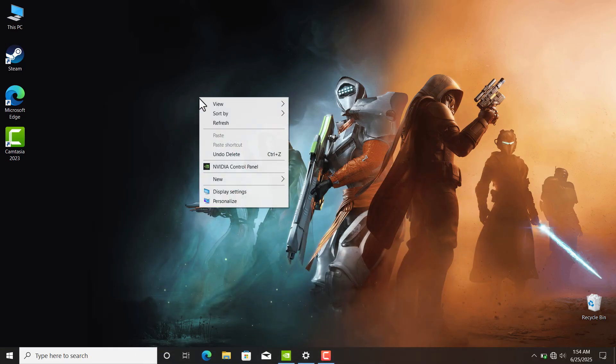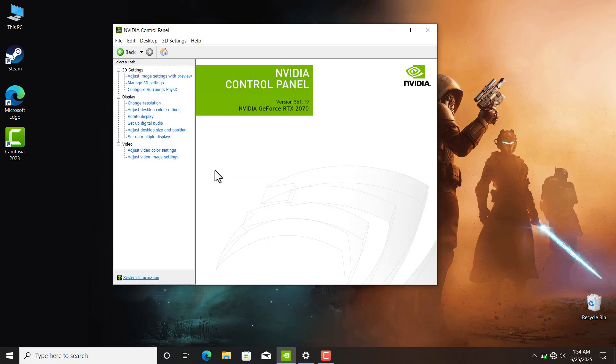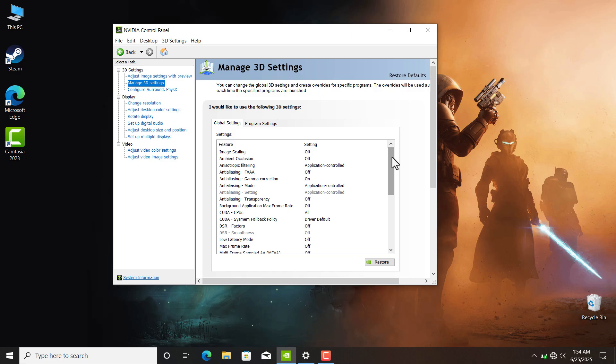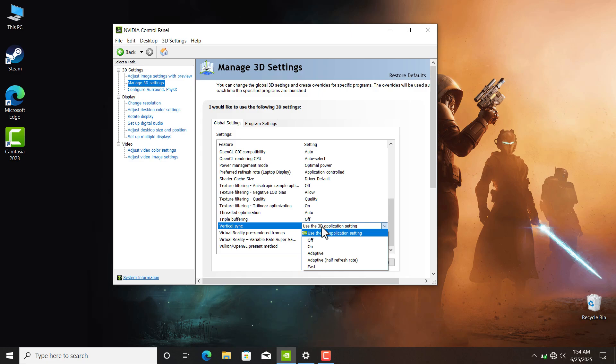Click on Manage 3D Settings. What you have to do is scroll all the way down where it says Vertical Sync, click on it, and select Fast.